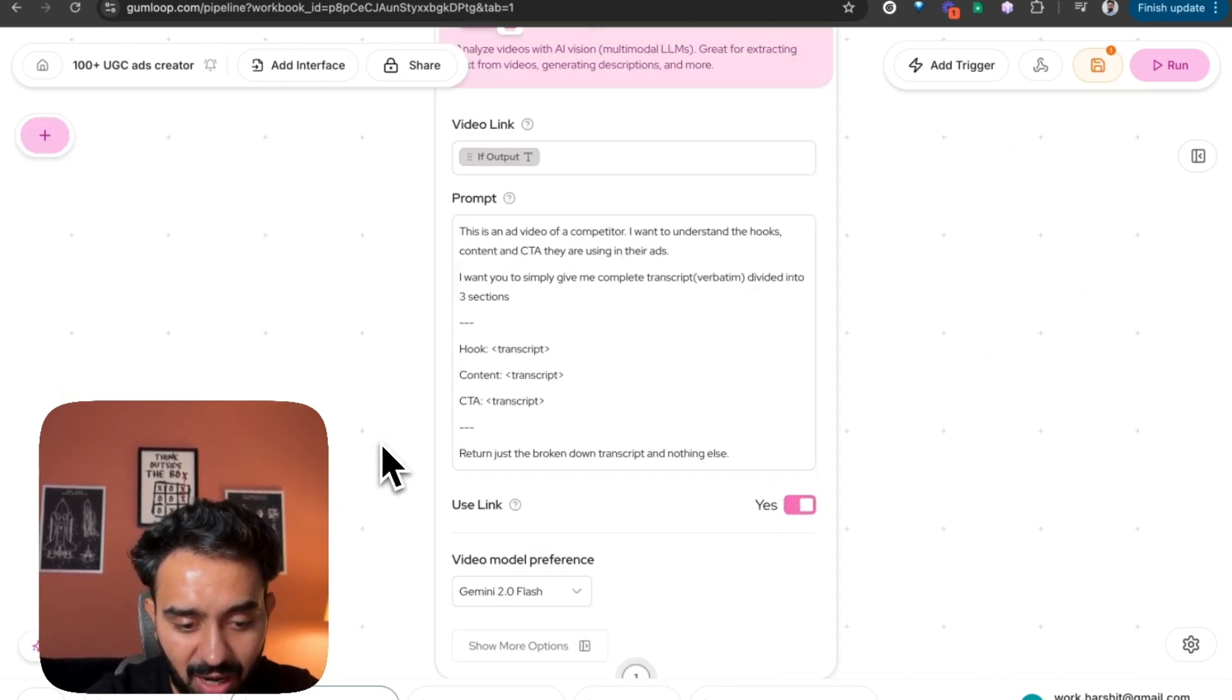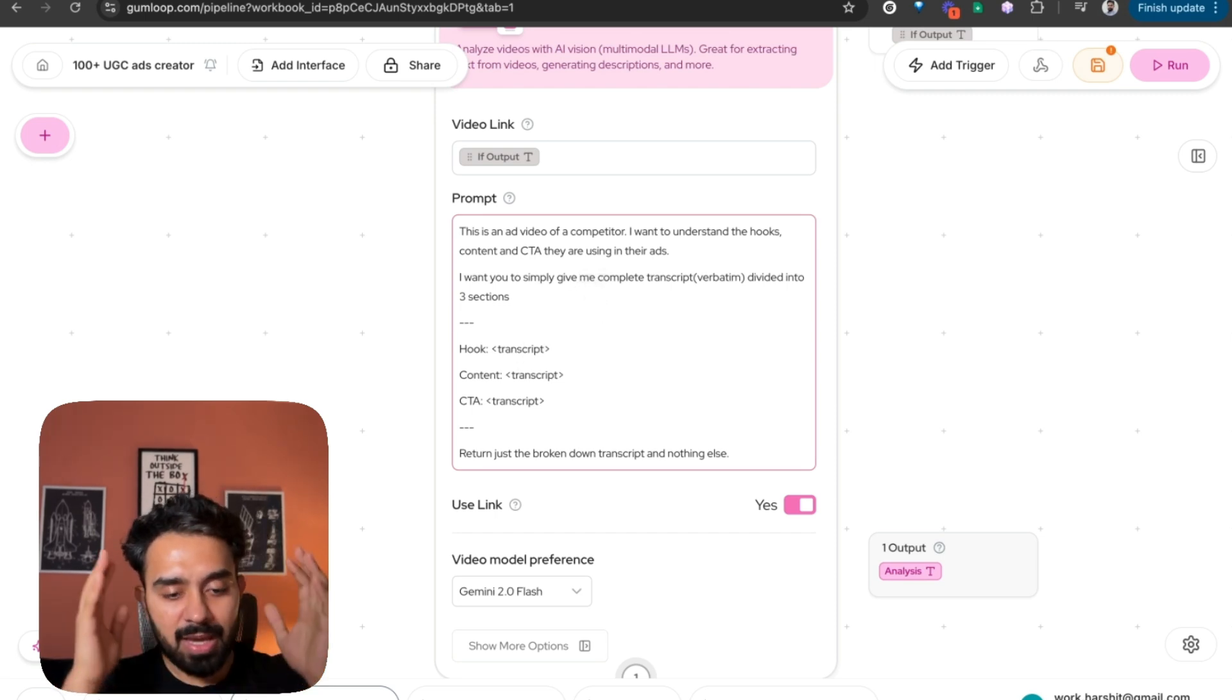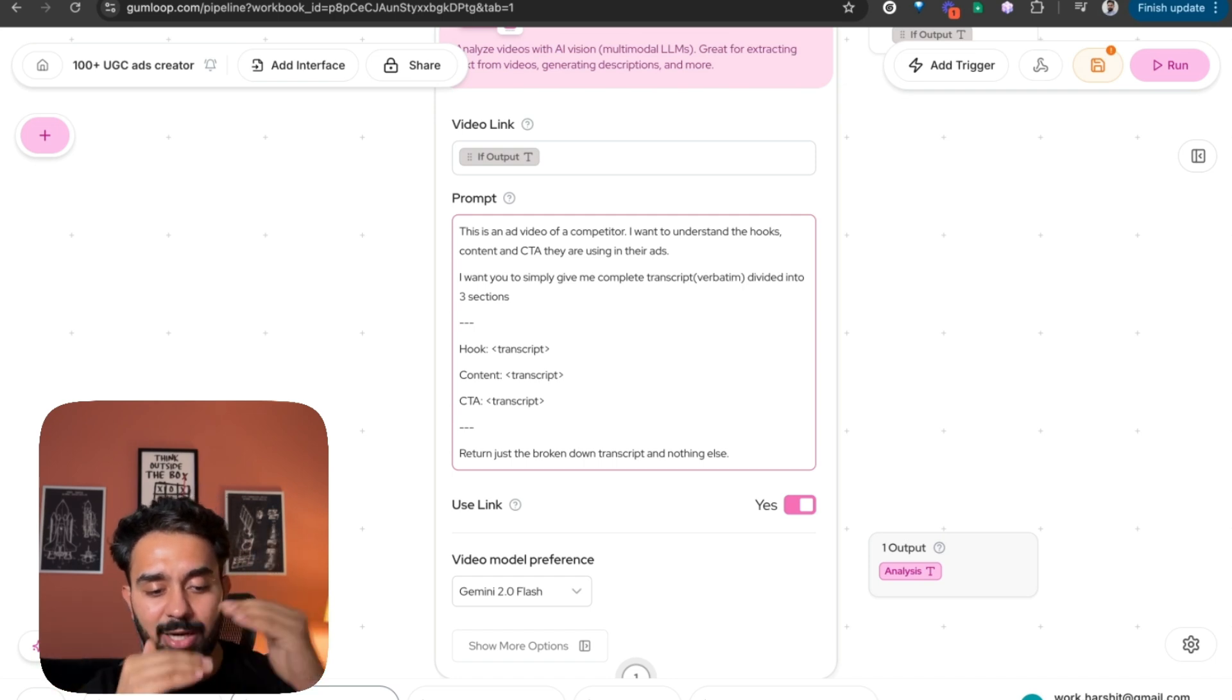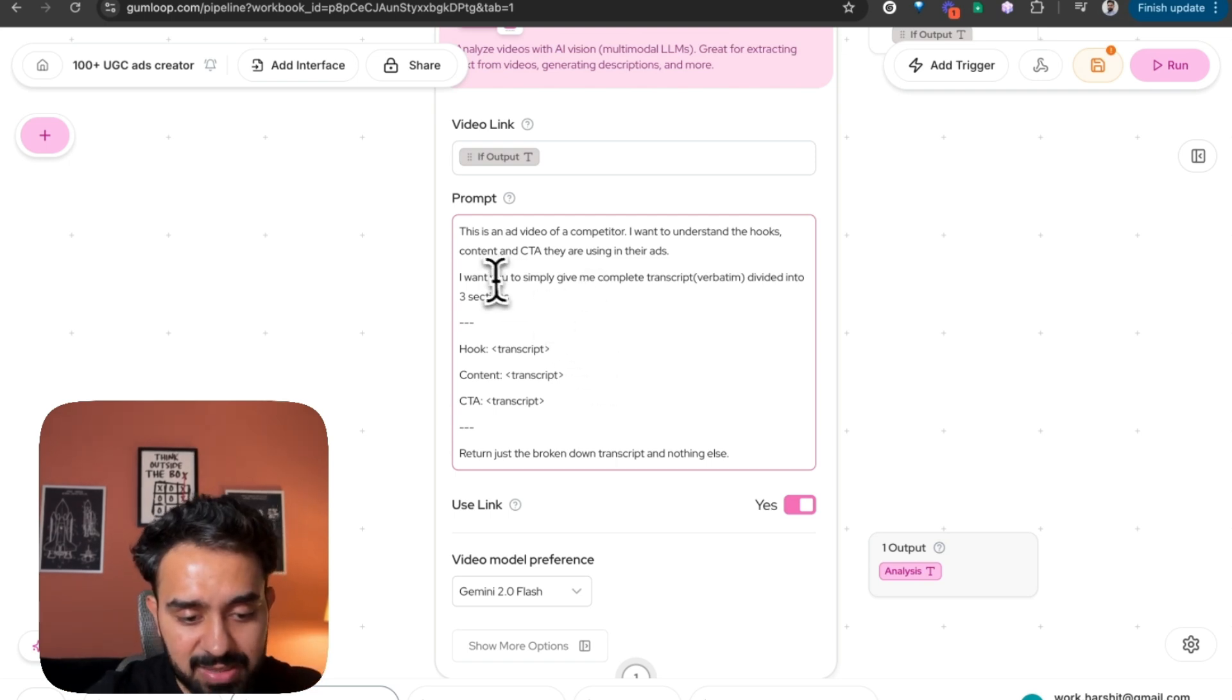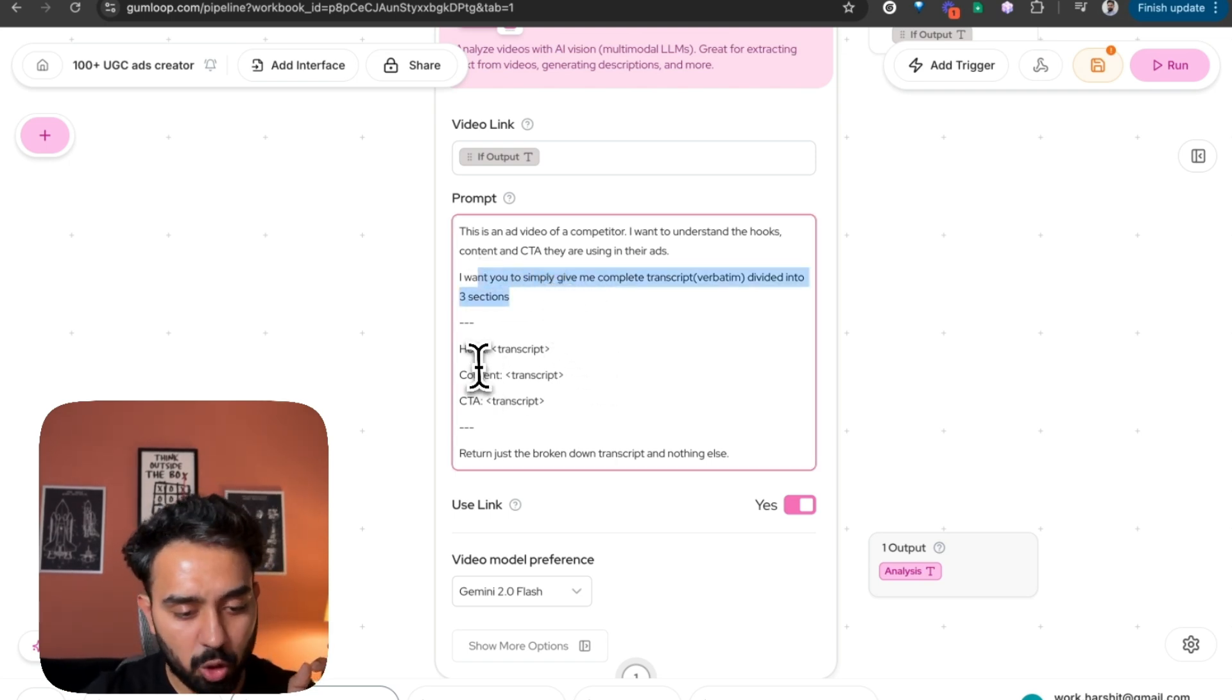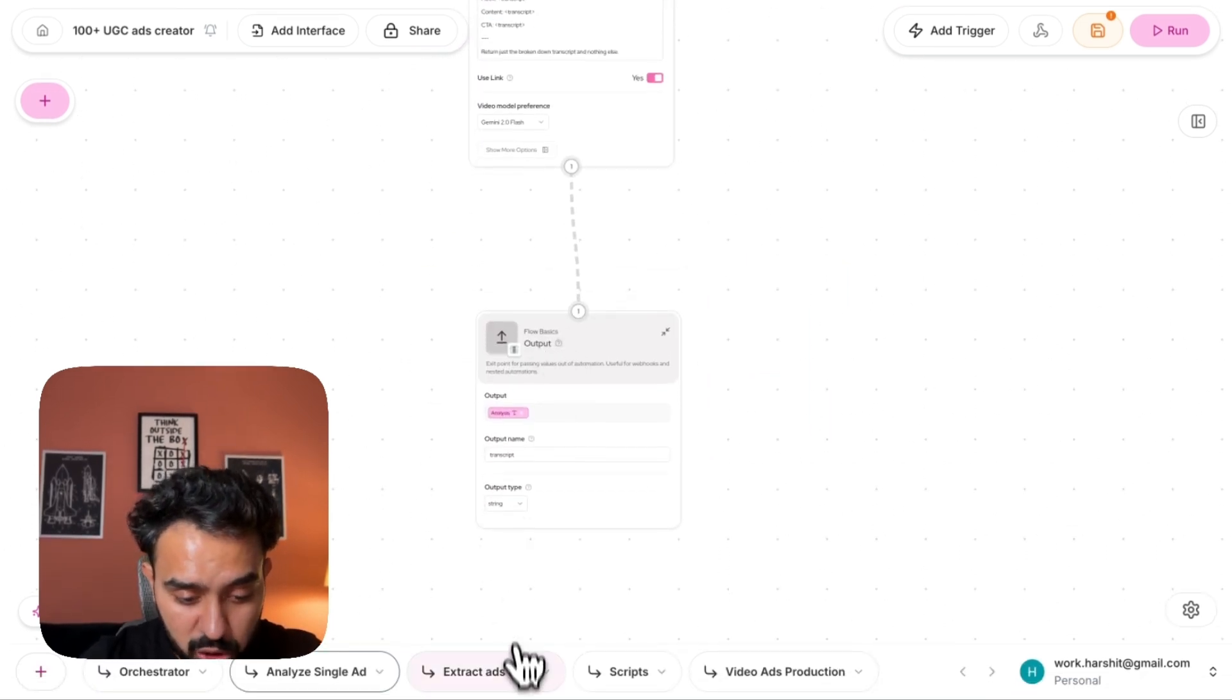I have asked it to look at the transcript and divide it into three different sections. So I'm analyzing all my competitors ads, and I'm trying to capture what their hook is, what the body is, and what the CTA they are using. So I have asked it to give me the complete transcript divided into three sections: hook, content, and CTA. And then it is passed as output.